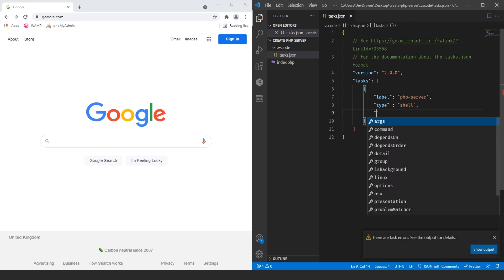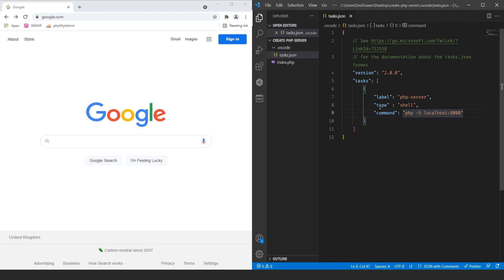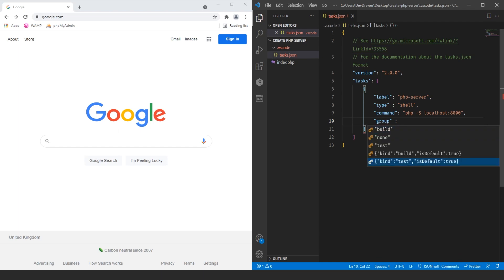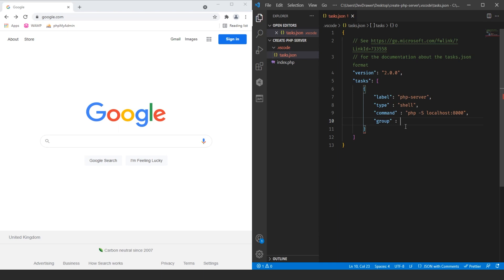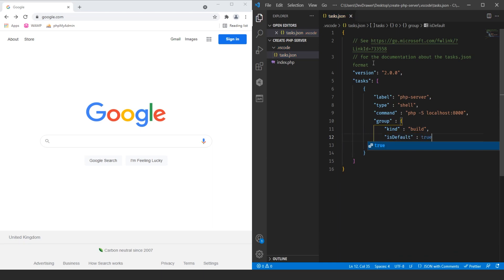Then we're going to put in the command. The command to run this server — if you're familiar with any kind of shell, terminal, or CMD PHP prompts, you should recognize this. You type in 'php -S localhost:8000' — I'm using port 8000 because I have some other stuff running on localhost. Then we're going to add it to a group, which adds it to our build group. Inside that group object, the kind is going to be 'build', and we're going to set isDefault to true.